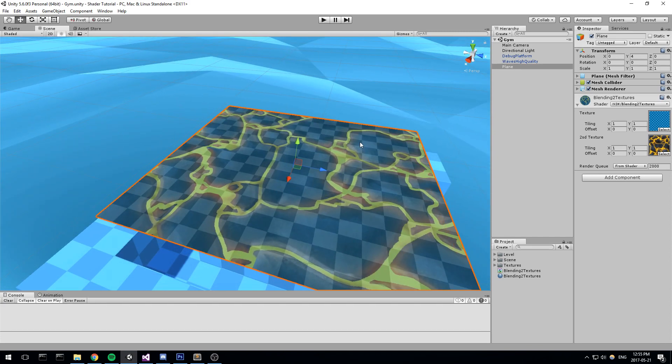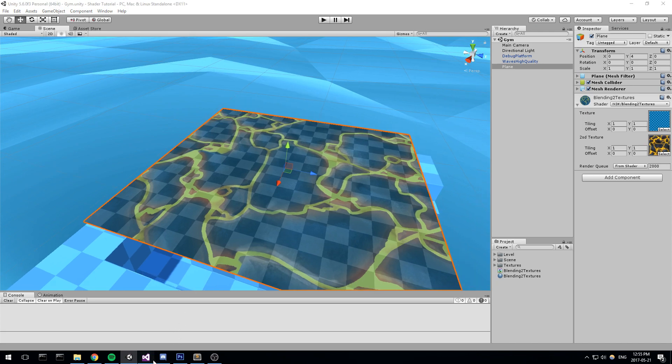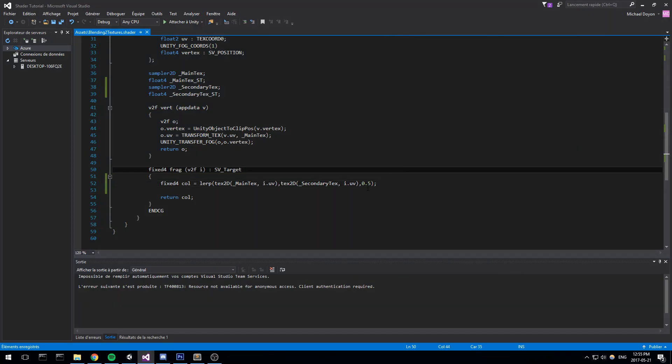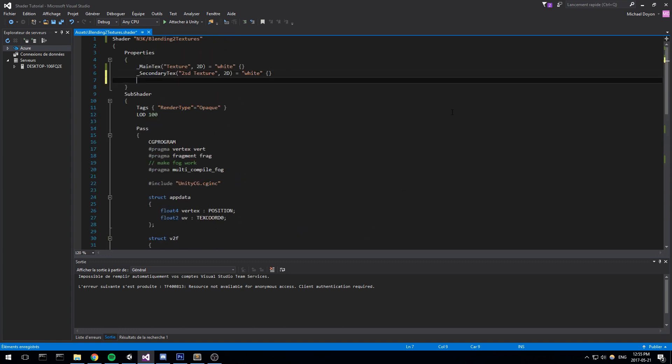Now, what if we could actually control this from the outside? That would be quite amazing. Let's go back and actually change this float right here by some kind of slider. If we head back at the top right here, we can declare, say, a lerp value. That would be the transition float. And we can put that in between 0 and 1. So we'd have a range in between 0 and 1, and that's going to return us a float. You can also add a default. I'll just put mine on 0.5 again.